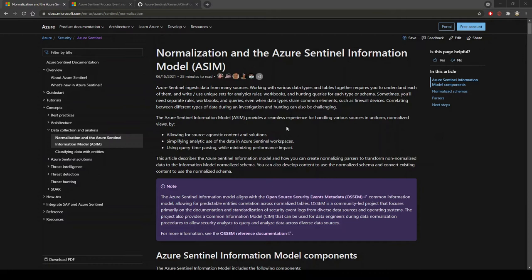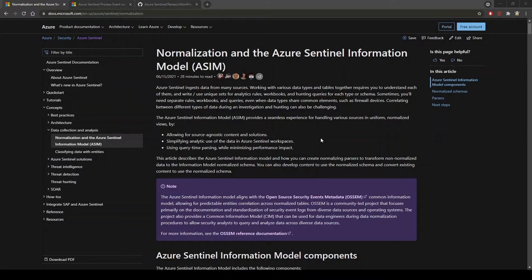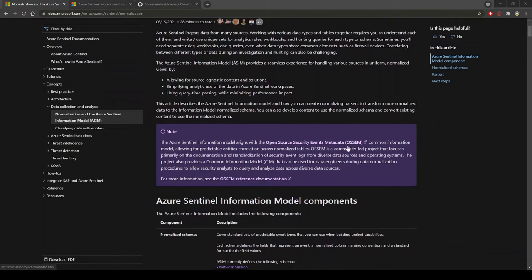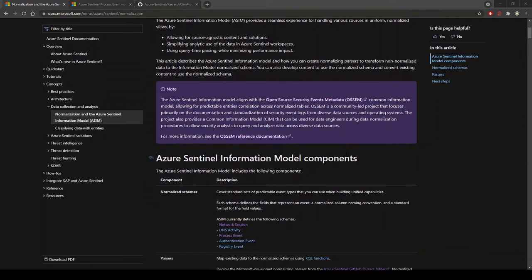Azure Sentinel normalization provides a seamless experience for handling various sources in uniform and normalized fashion, allowing for source-agnostic content and solutions, simplifying analytic use of data in Azure Sentinel workspaces. The model aligns with the open source security events metadata common information model, allowing for predictable entity correlation information across normalized tables.